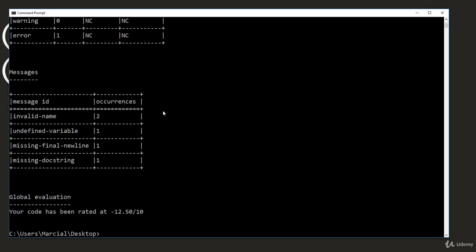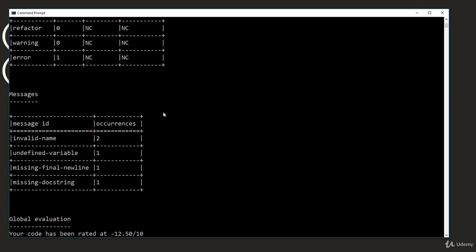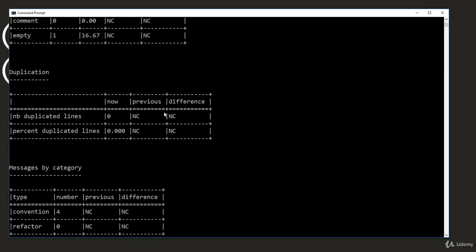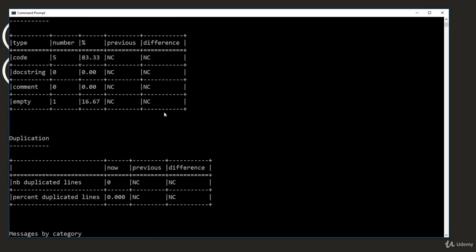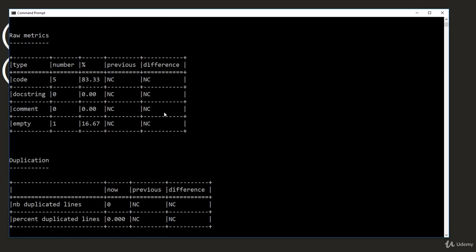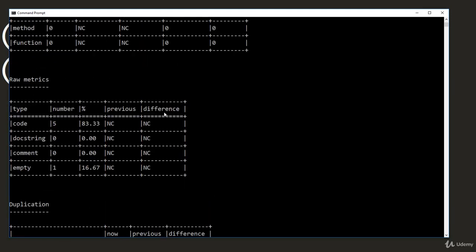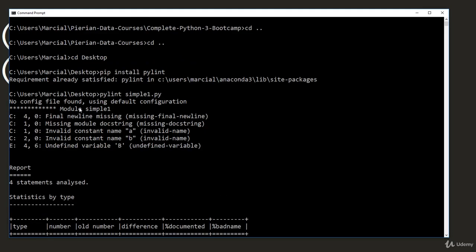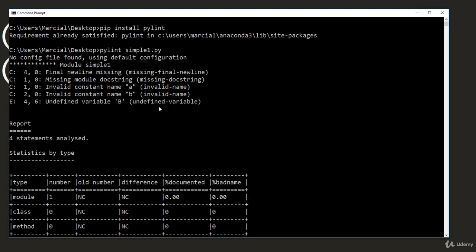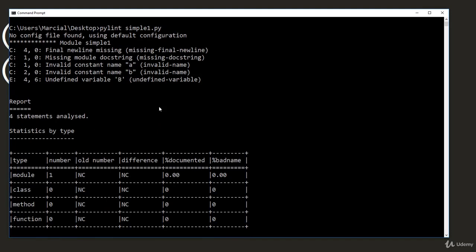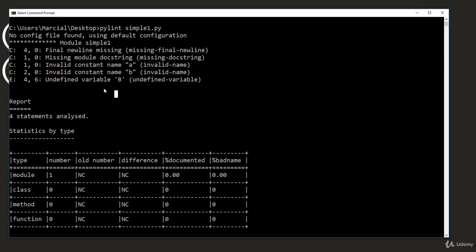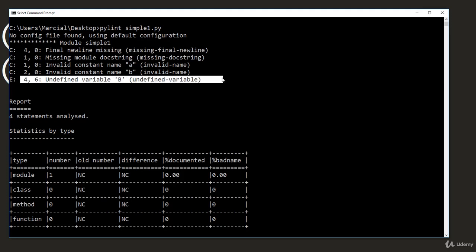We actually get back a bit of a report here. And what pylint does is it issues what is essentially an automated report grading your code. So if we scroll all the way back up here, it says no config file found using default configuration. We have final new line missing. So we have some issues. And these are styling issues. We have an invalid constant name. But most importantly, notice here, this is an actual error. So it has an E here. And these are the ones you really want to watch out for: an undefined variable B.